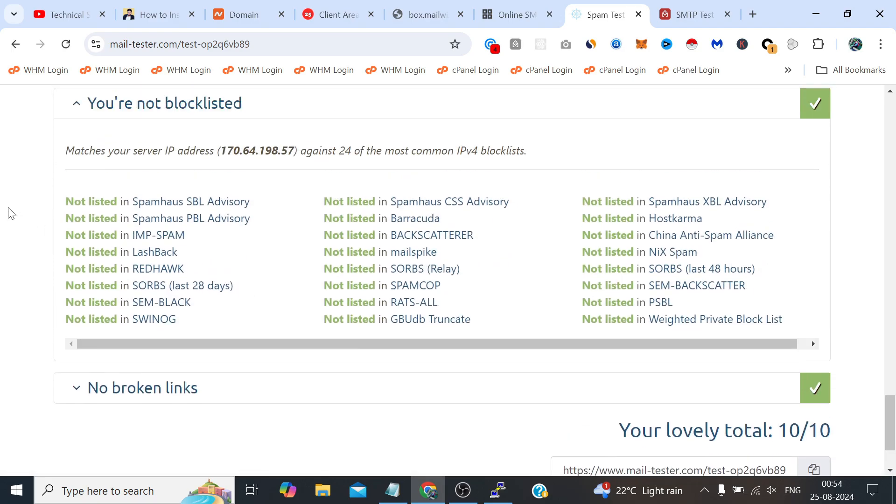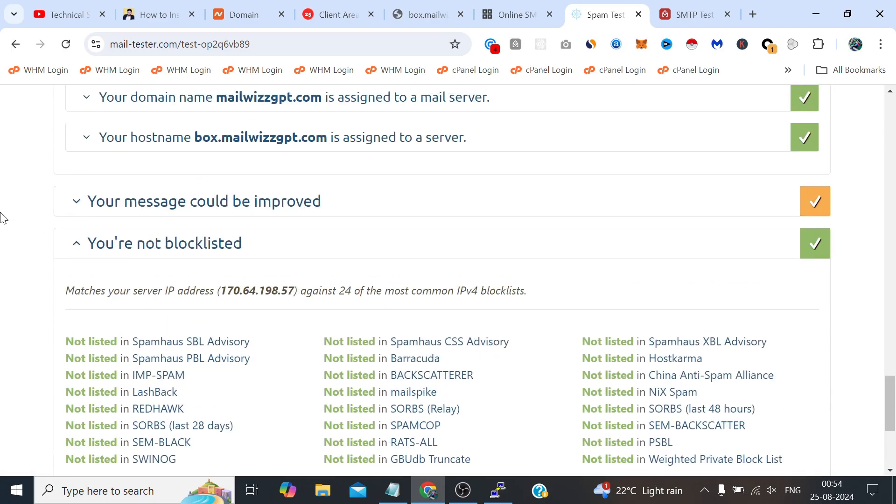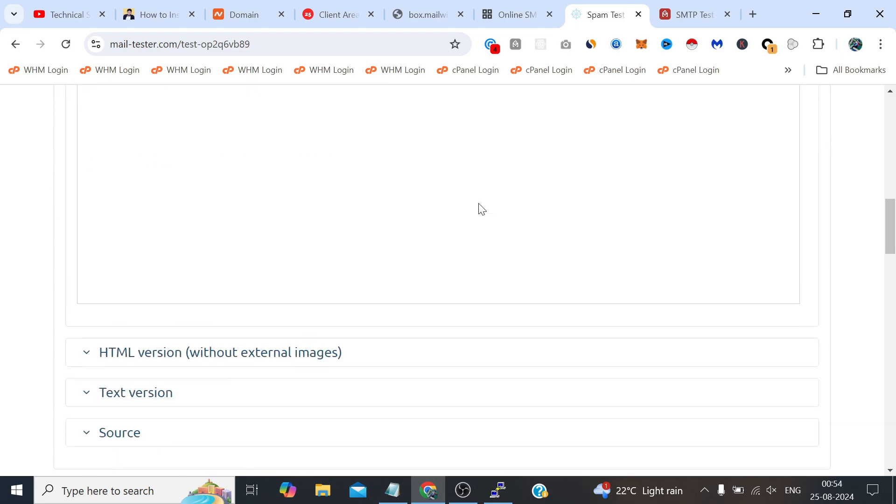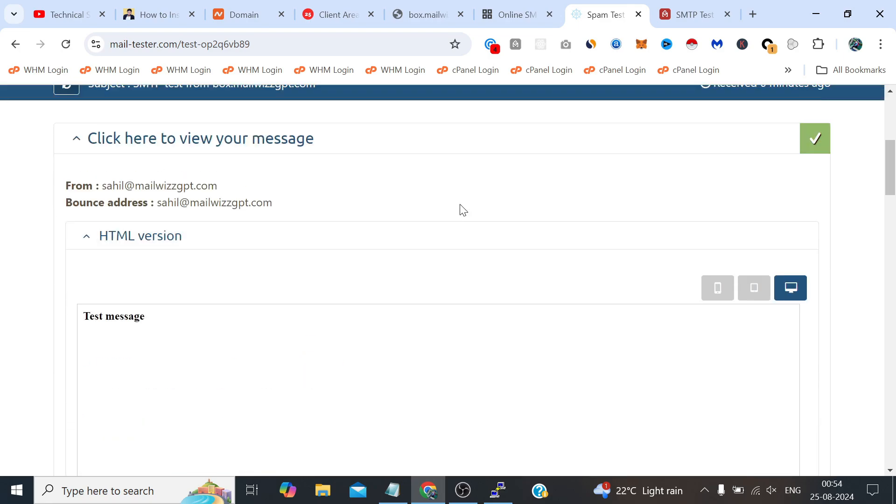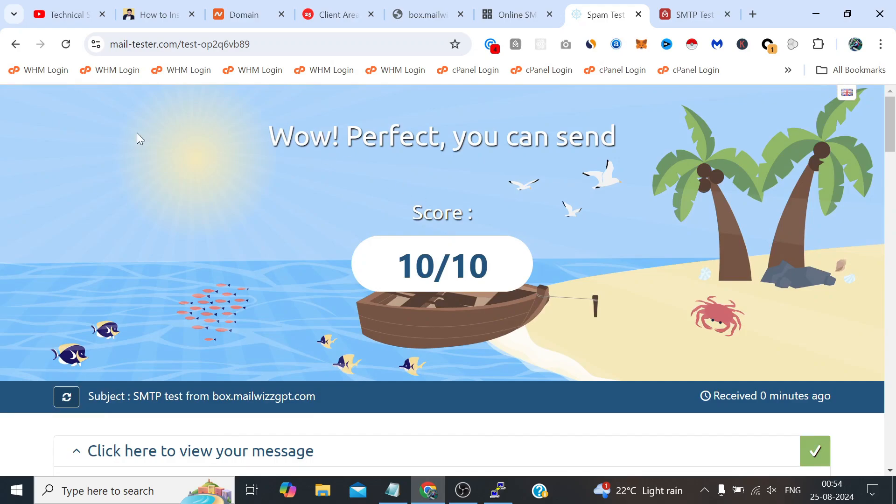The setup is super easy, we just have to run two or three commands and it's done. So we have successfully installed Mail-in-a-Box on Ubuntu 22.04 and the results are great. We have achieved a perfect 10 on 10 score on mail tester, which means we could easily hit any inbox. So that's all for today's video and thank you so much for watching it till the end.